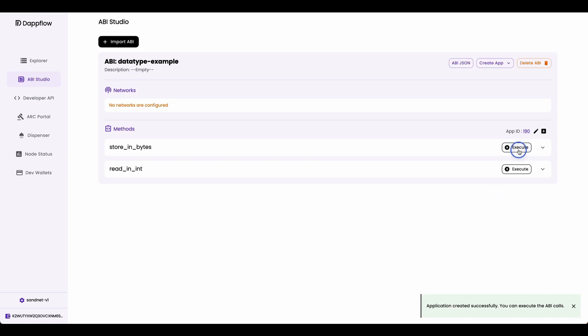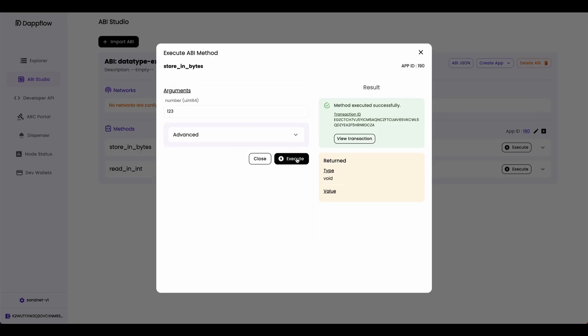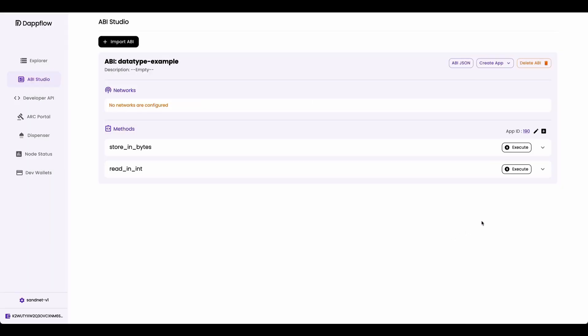Now let's call this method store_in_bytes, and let's pass in one, two, three. And execute that. You can see that the method executed successfully.